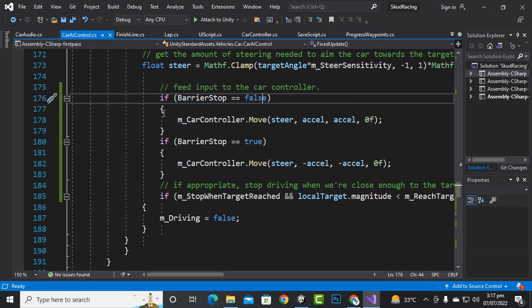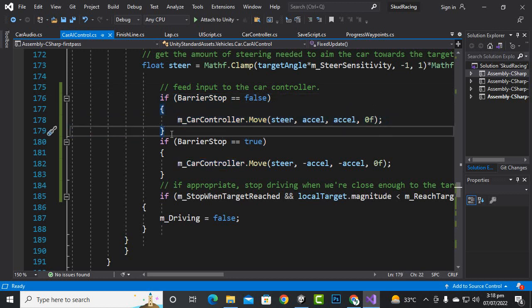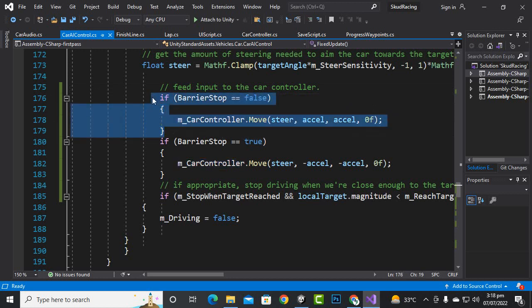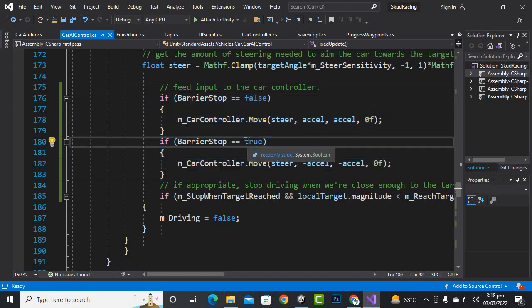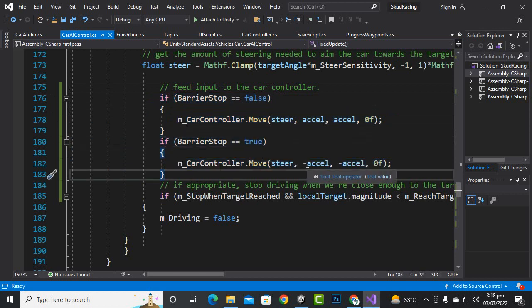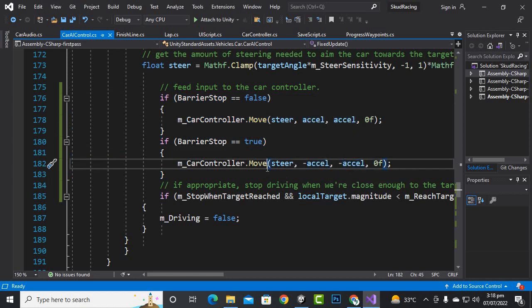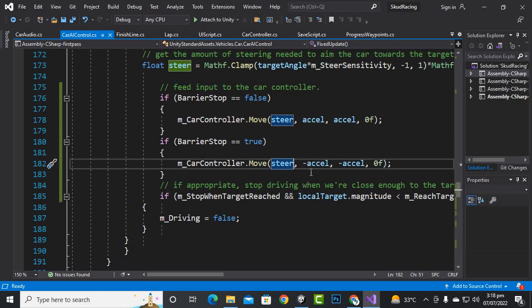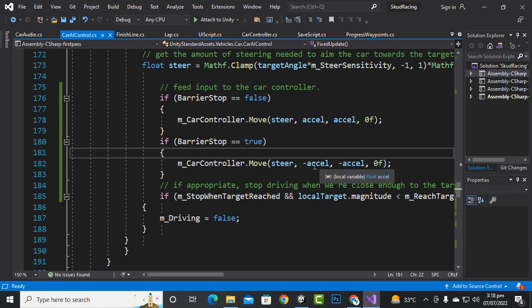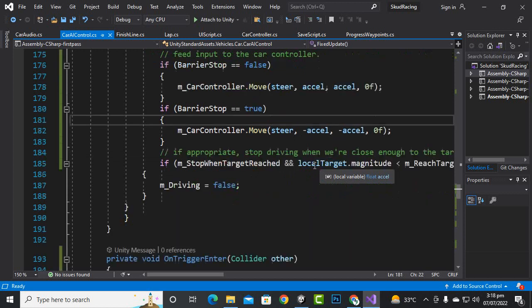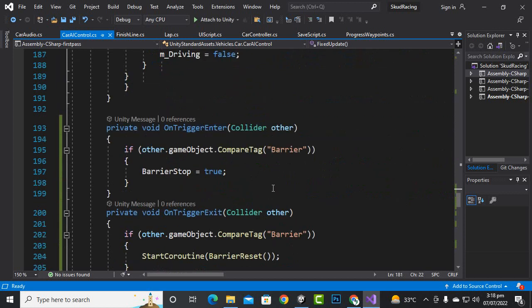Then we will add this line of code inside a statement, and also we will just copy this line of code, paste it here, and we will make it true and we will make it minus minus acceleration. So what will happen: if we get stuck with the barriers, the car will move in reverse. This minus is actually mentioning the acceleration to the reverse side, the opposite side.